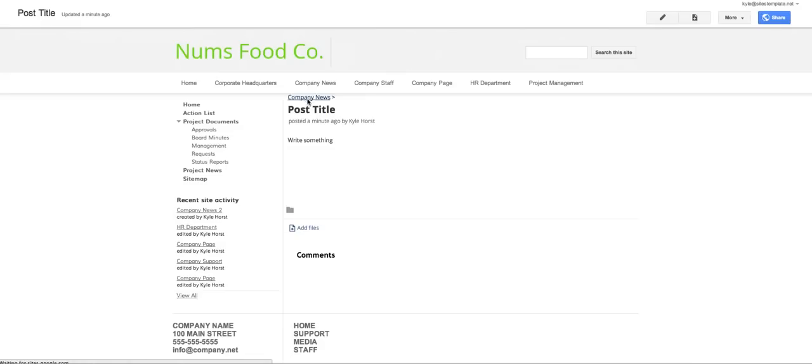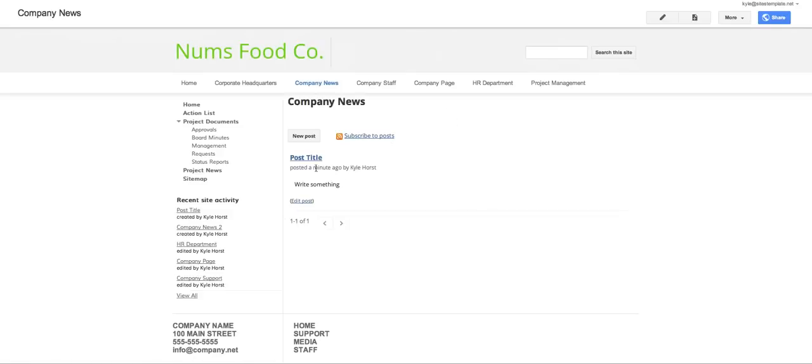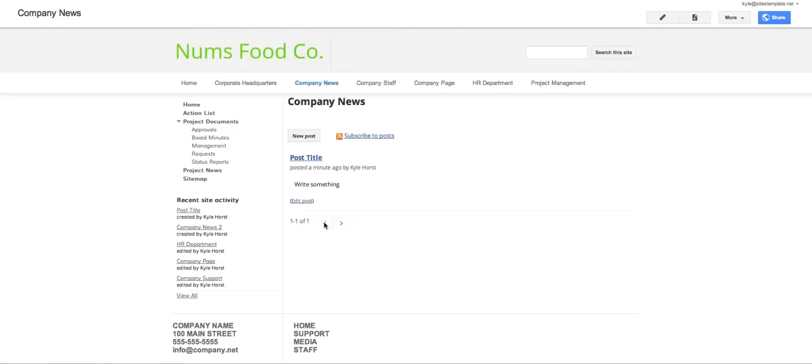Now if you go back to company news you'll see that that post is now available under this listing that it's now creating. And it's going to go through quite a few posts. If you get over a certain limit then you'll have pages of posts that you can scroll through by clicking on these arrows.